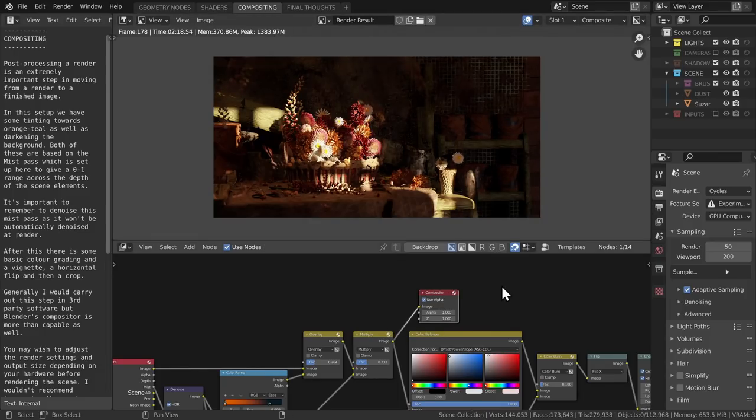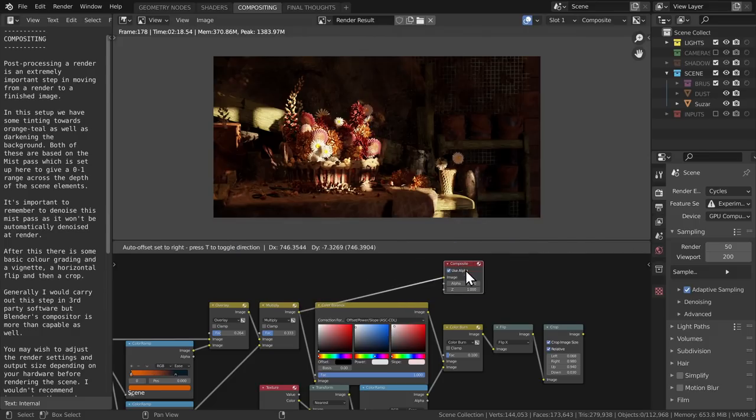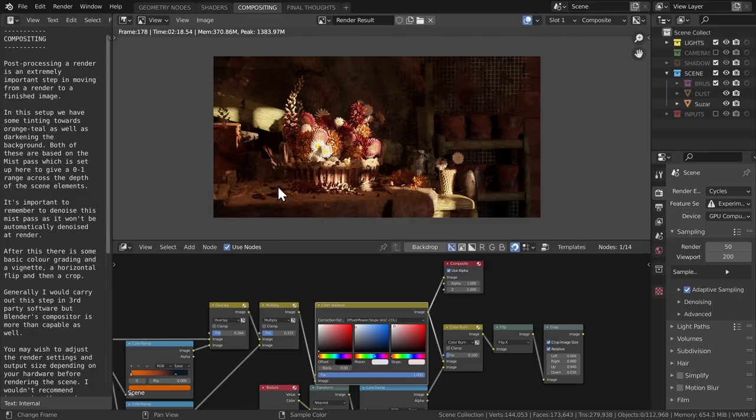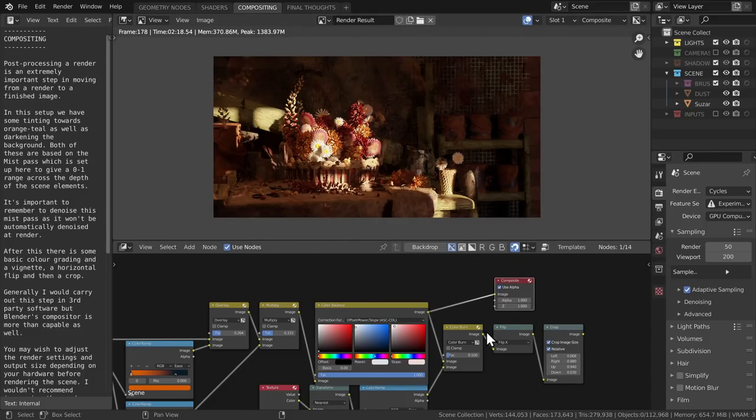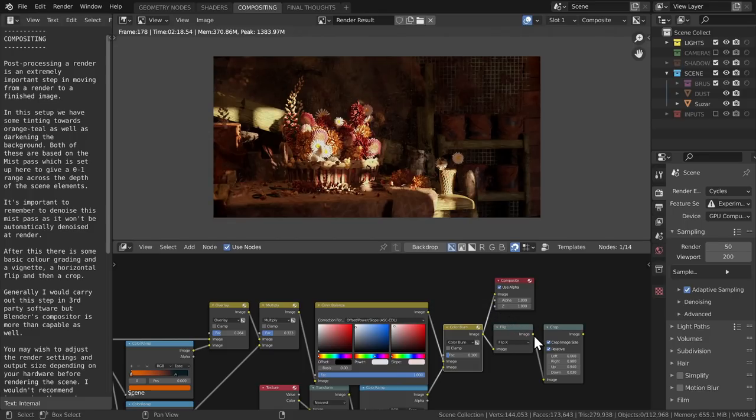Next up is color balance. I want that romantic summer evening look, so I'm adding some more reds into the shadows and lifting them slightly. It's going to flatten it and help with the painterly look. I add a vignette to darken the edges a little bit, and then I flip horizontal and crop to improve the composition.